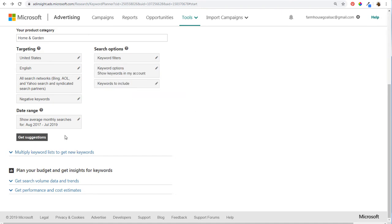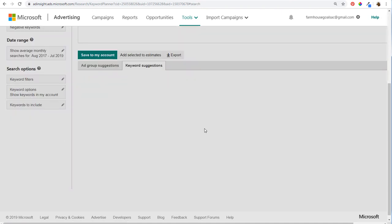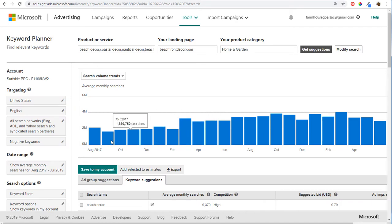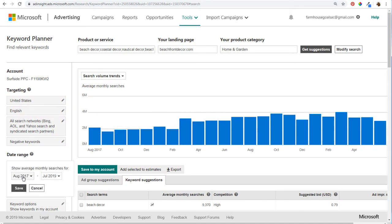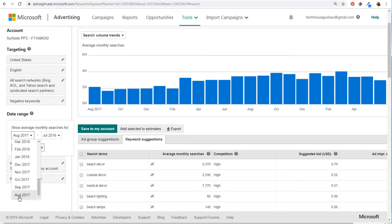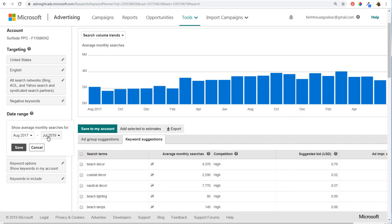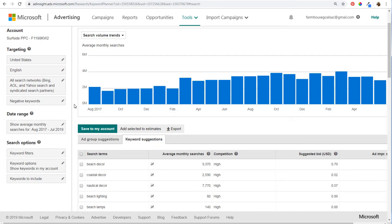Click on Get Suggestions. The first thing you'll see is search volume. The date range is usually 12 months — I've gone as far back as possible, all the way back to August 2017. It allows you to go back 24 months, so we can go from August 2017 to July 2019. Click Save and it'll show search volume for each month over time.